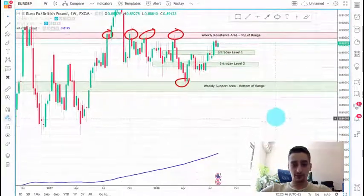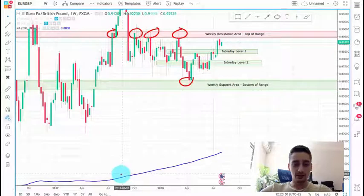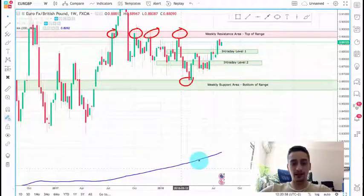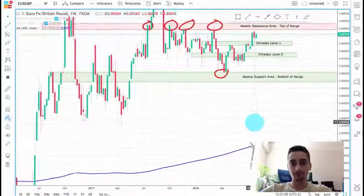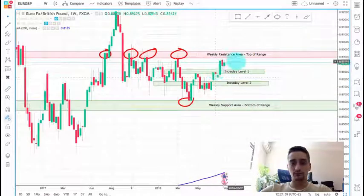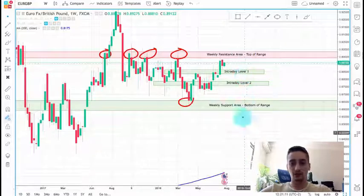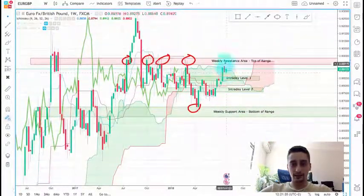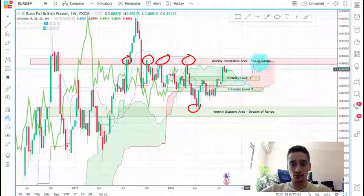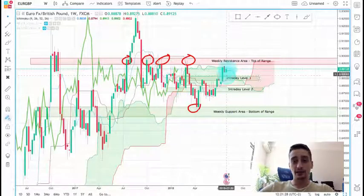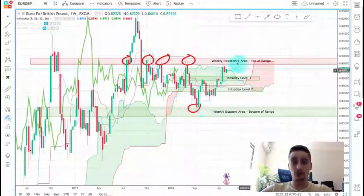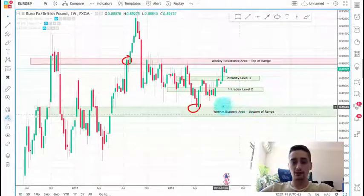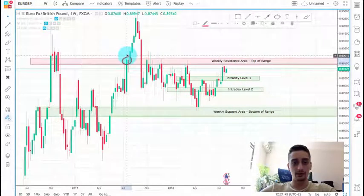If we turn on the 200 moving average, you can see that it shows the pair is in an uptrend, but the indicator line is very low, so the price still has a lot of room to move down. If we turn on the Ichimoku indicator, we can see that currently we are exactly inside the cloud, the range is being shown, and the cloud is turning red here, so I expect the downtrend to continue and the range to remain intact.